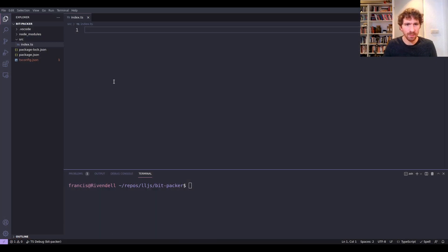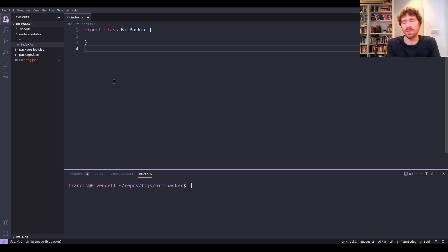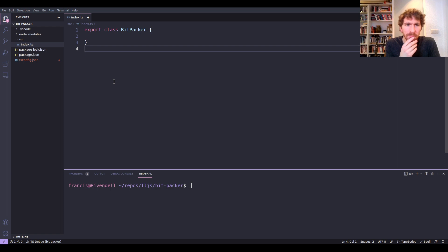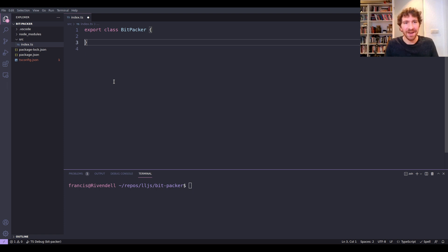All right, let's go straight into it. I'm going to export a class called BitPacker. The way I'm going to design this API is to make a class with static methods on it. You may or may not like that approach — on this channel I try to keep it varied. I use classes sometimes, sometimes only functional APIs, sometimes immutable, sometimes mutable. It's all good to know, so don't worry about that.